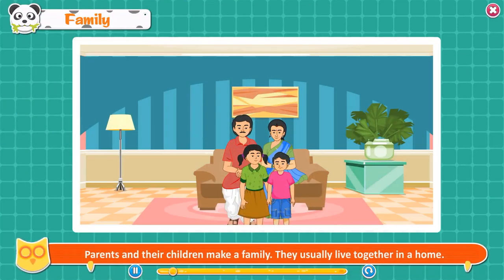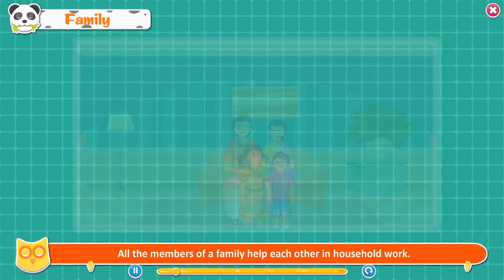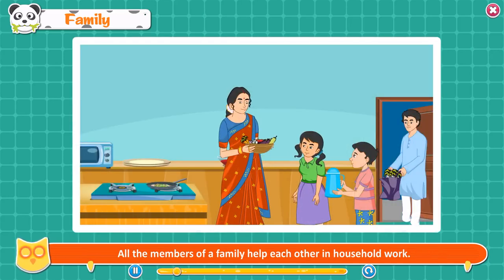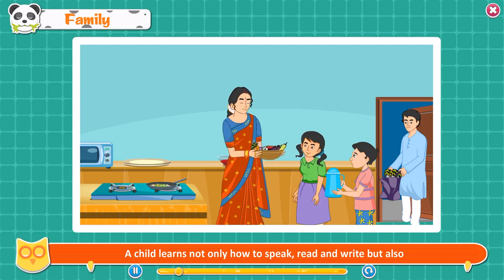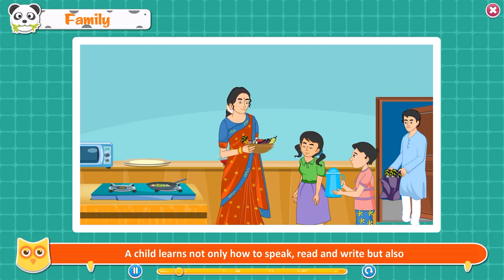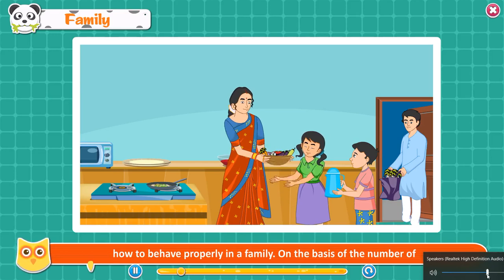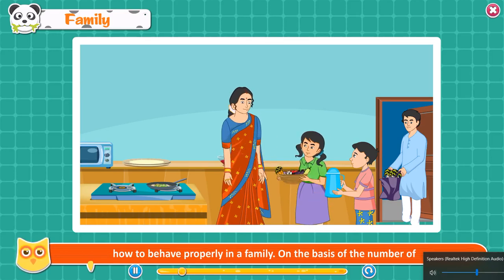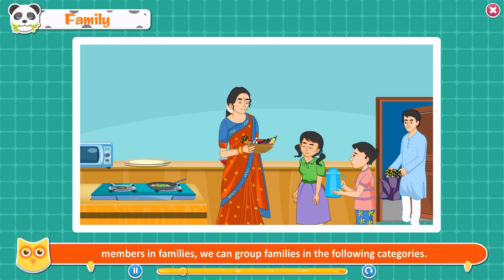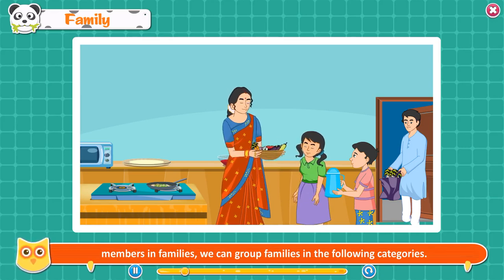Family. Parents and their children make a family. They usually live together in a home. All the members of a family help each other in household work. A child learns not only how to speak, read and write, but also how to behave properly in a family. On the basis of the number of members, we can group families in the following categories.